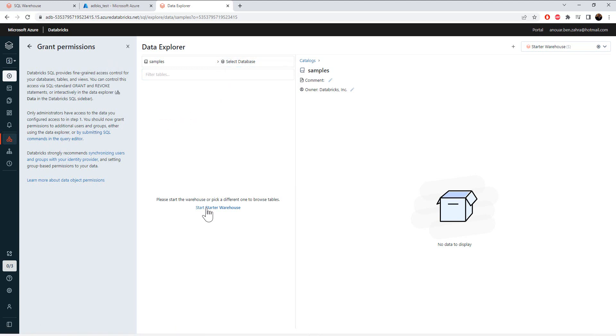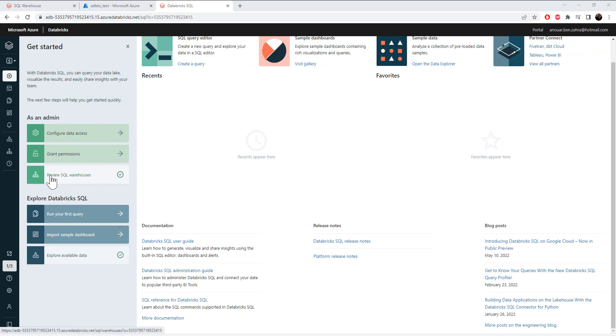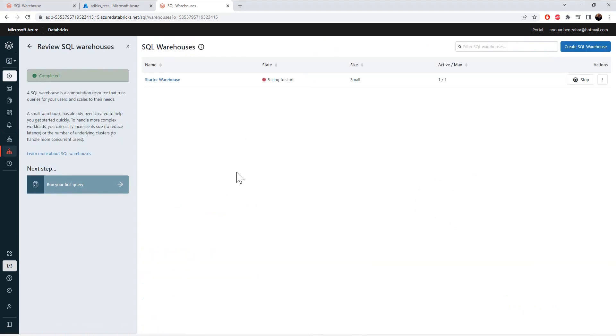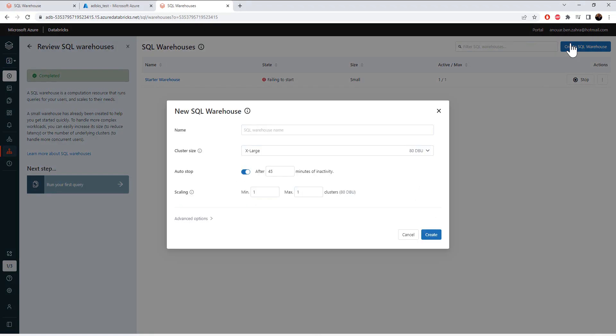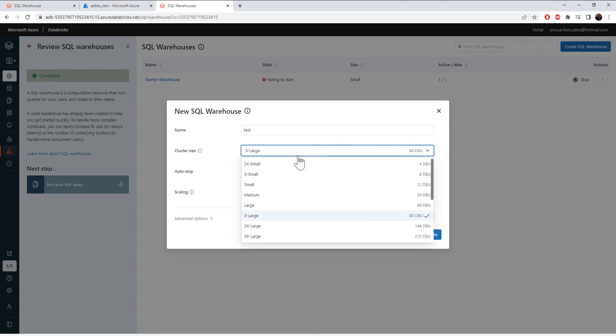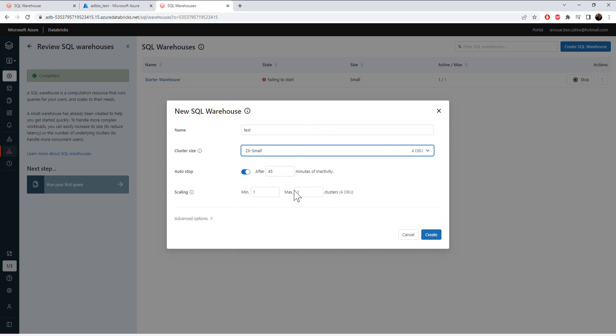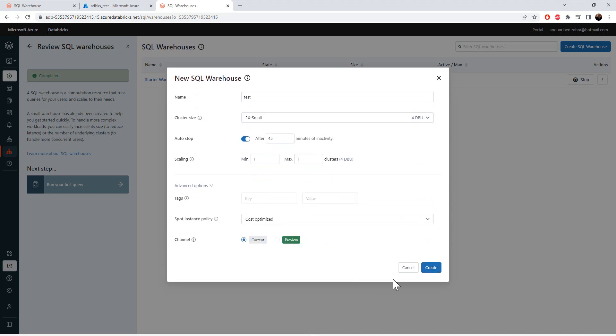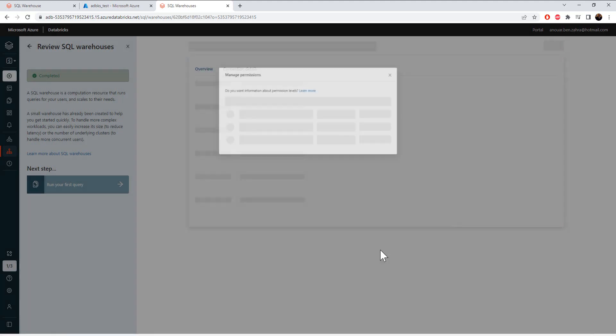You can get started with your warehouses. And here we have all the warehouses and we can create another warehouse. For example, test warehouse. Create.